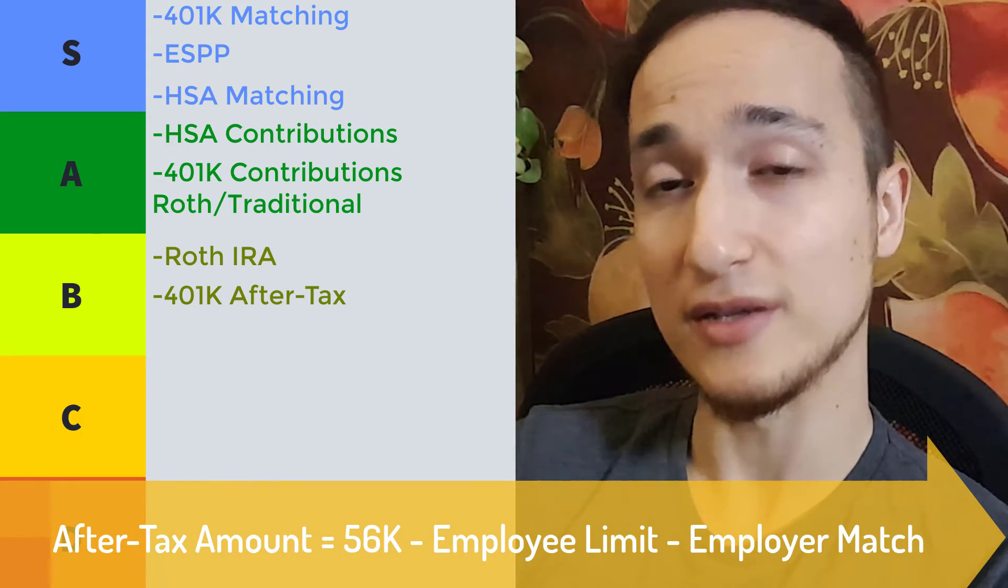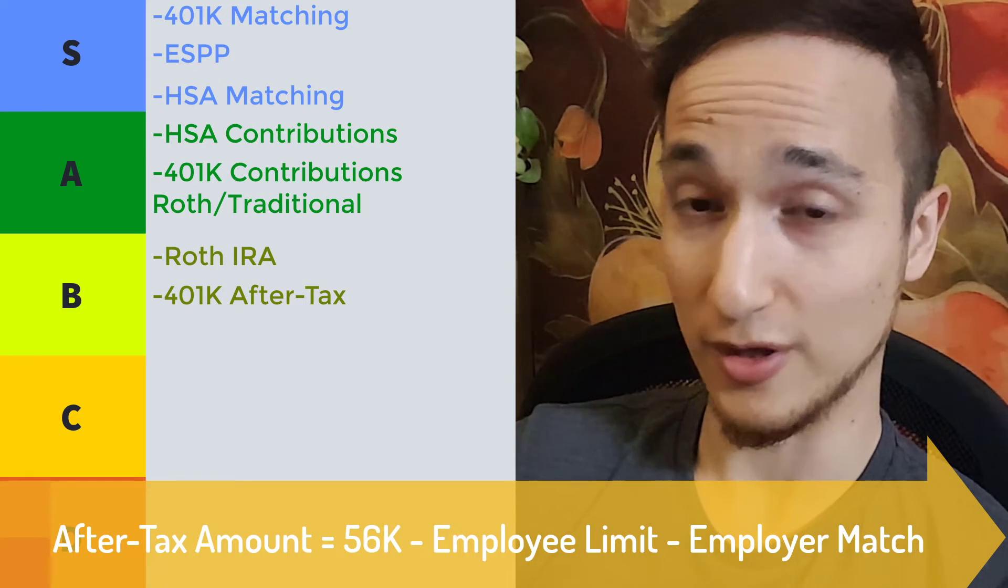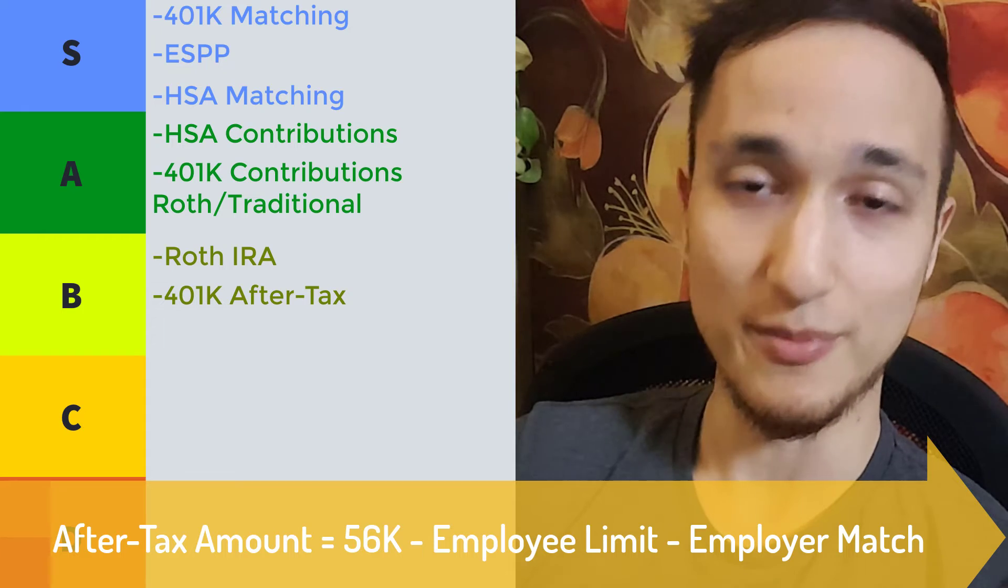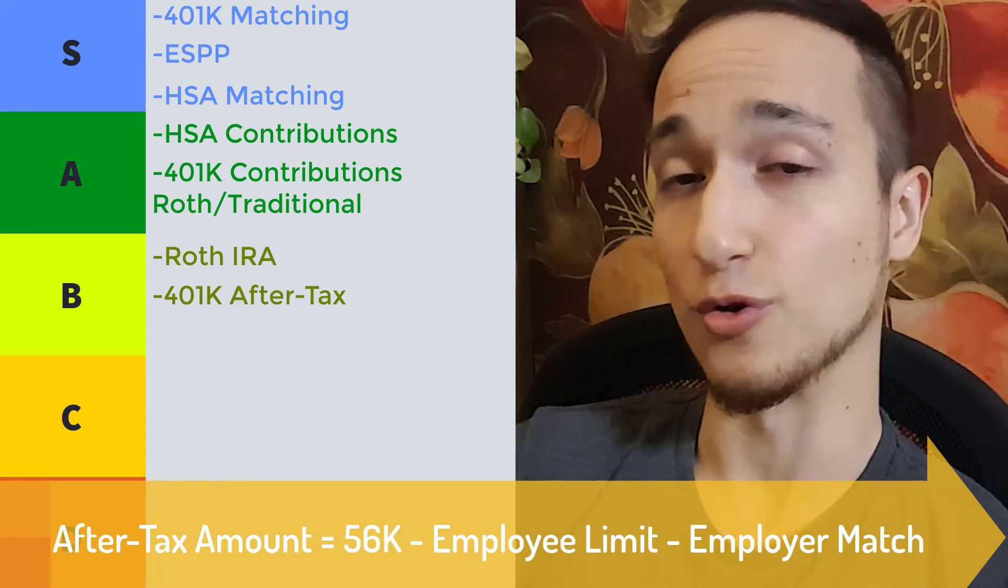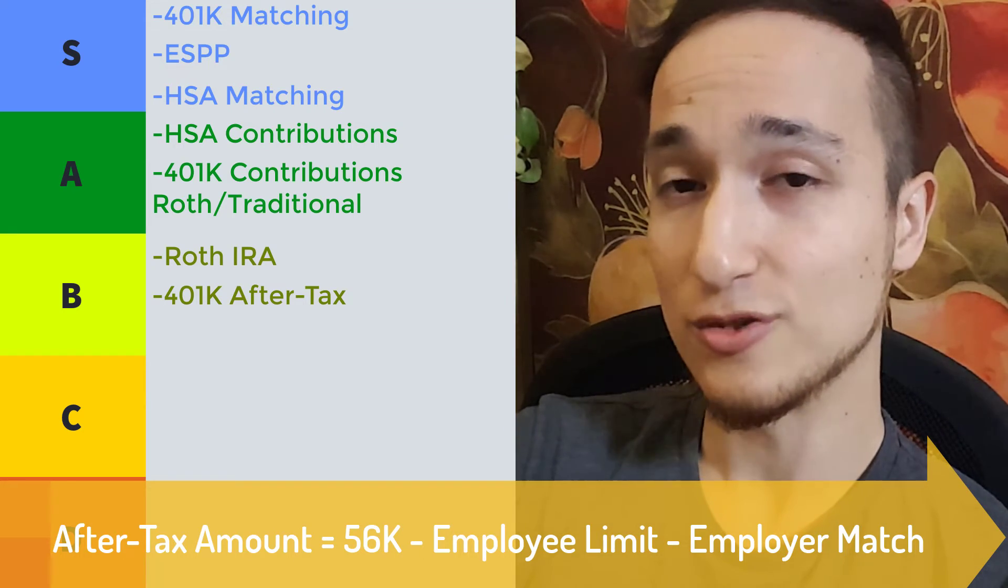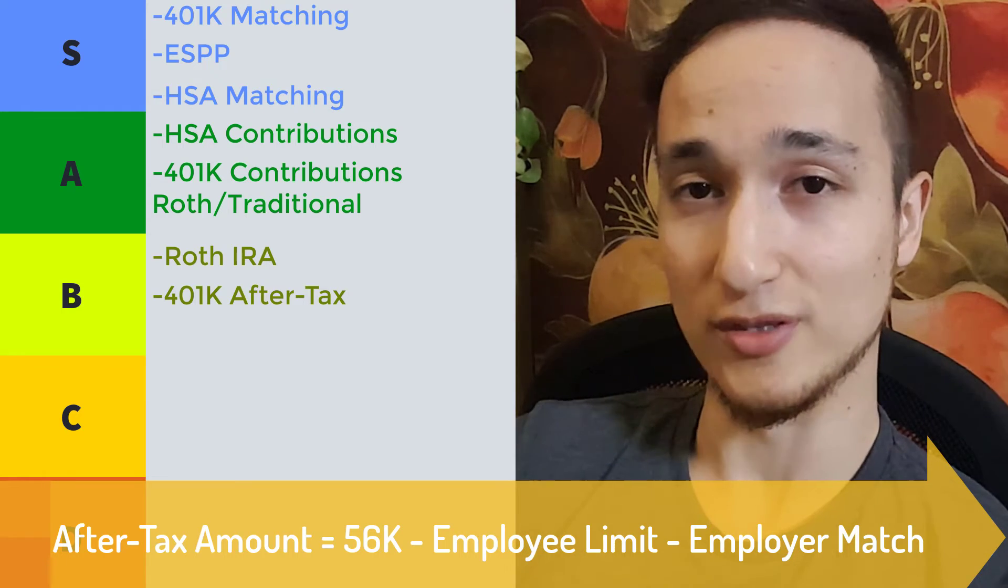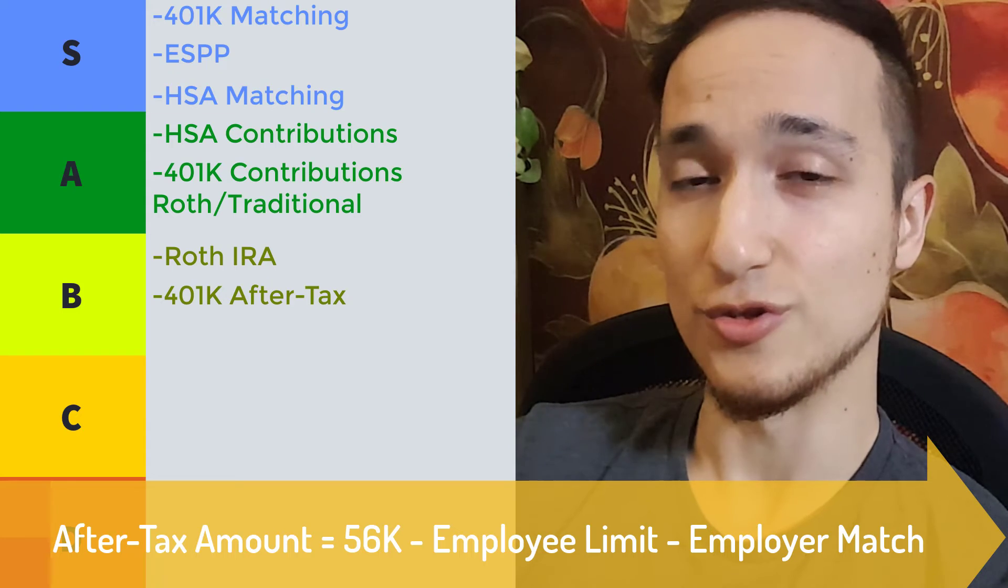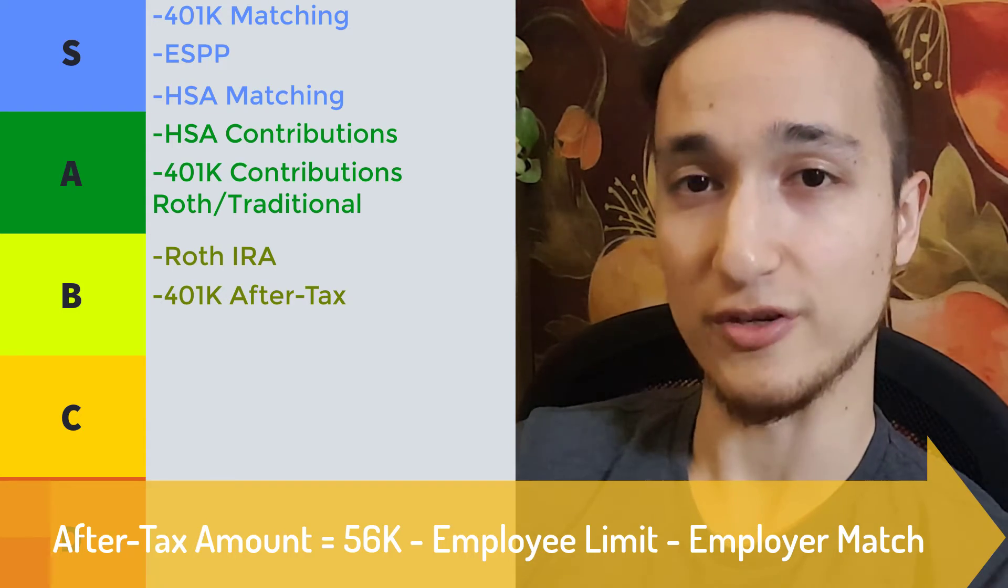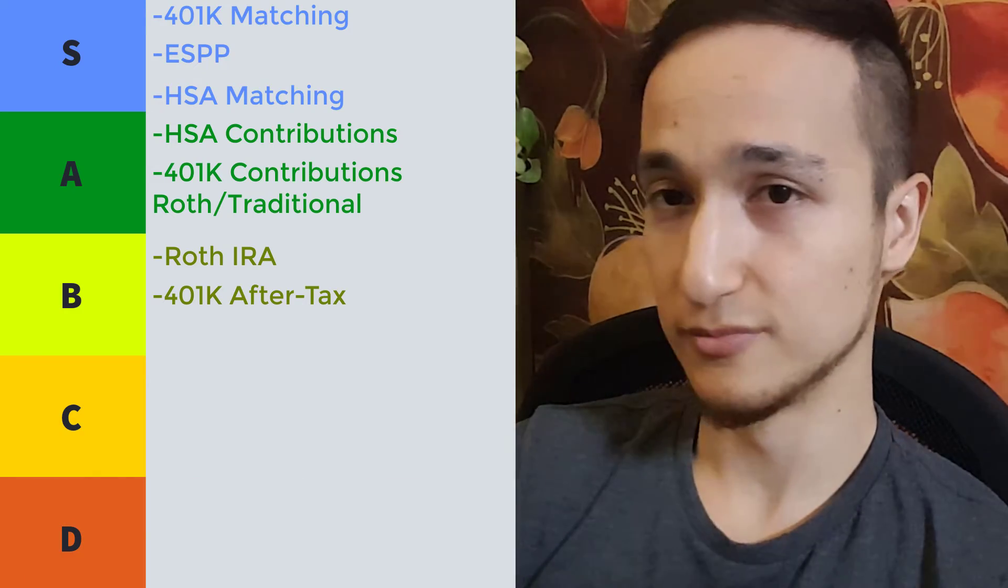But the after-tax contributions is a fraction of the $56k that you're able to contribute in total. So it's $56k minus the 401k contribution limits, which is $19,000 for 2019, minus any employer matching that they might do. So if they match $5,000, that would be a total of $24,000 that you and your employer contributed. So $24,000 minus the $56,000 limit for 2019 will be $32,000. So you can contribute an extra $32,000 to an after-tax account within your 401k, but make sure that it automatically gets converted to Roth.